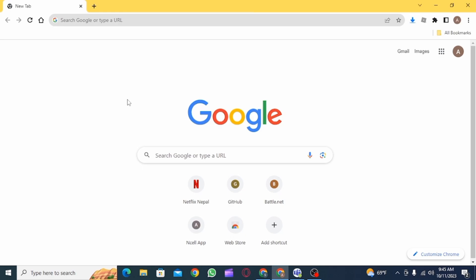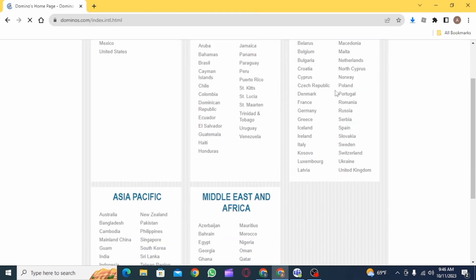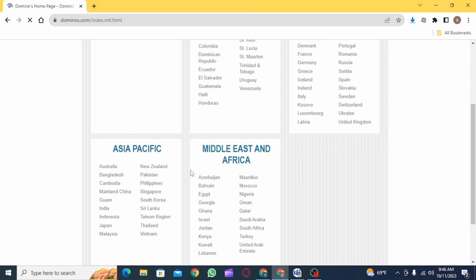First, you want to open a web browser and go to dominos.com. Here, you need to select your country first. So, go ahead and click on your country.